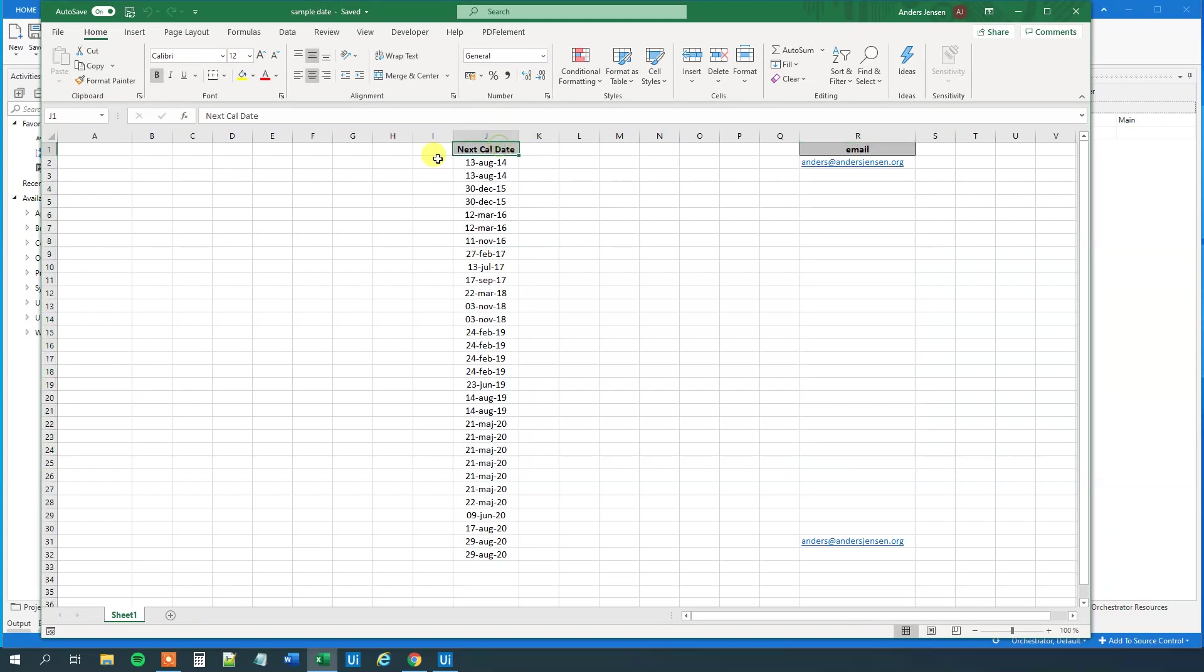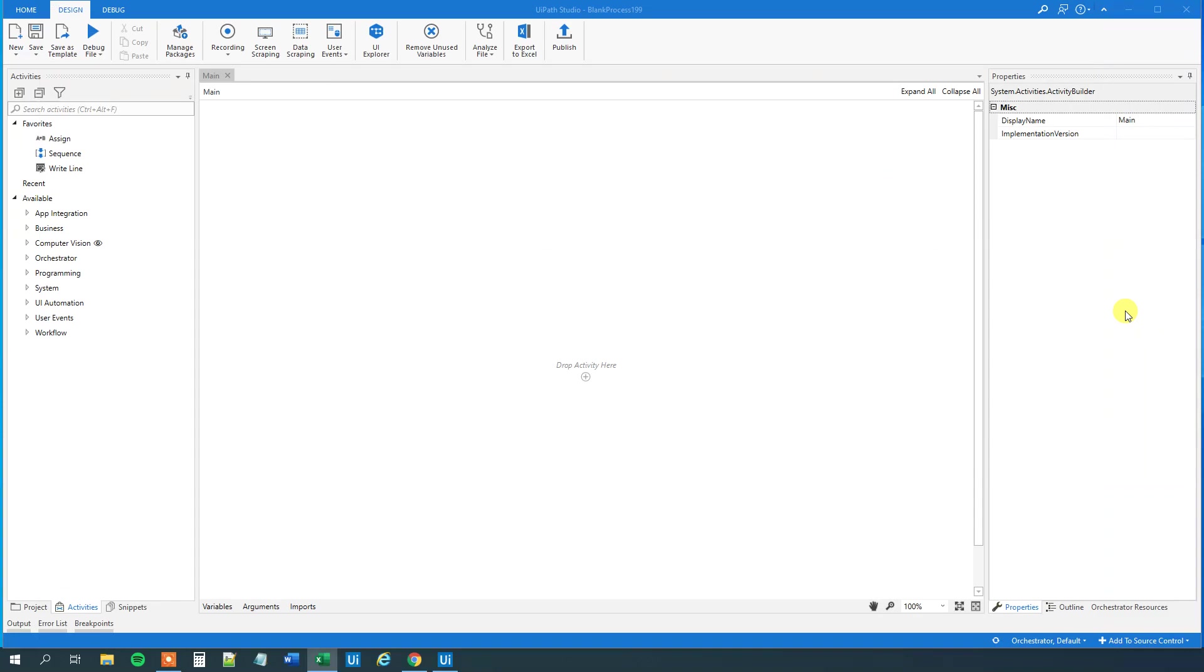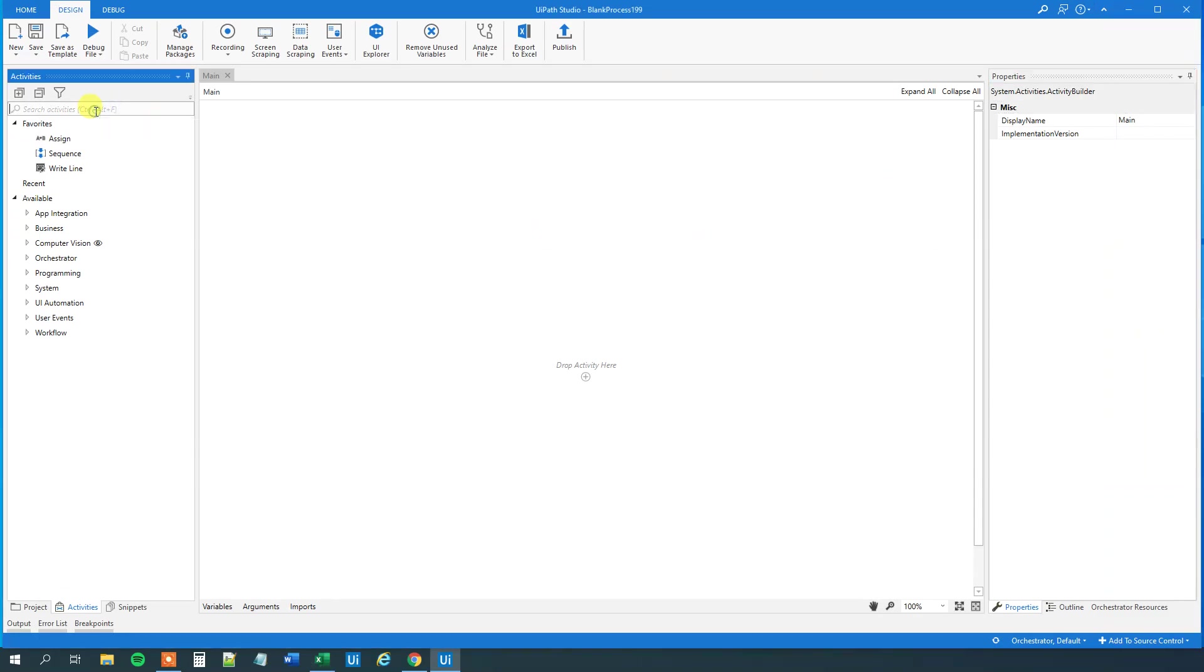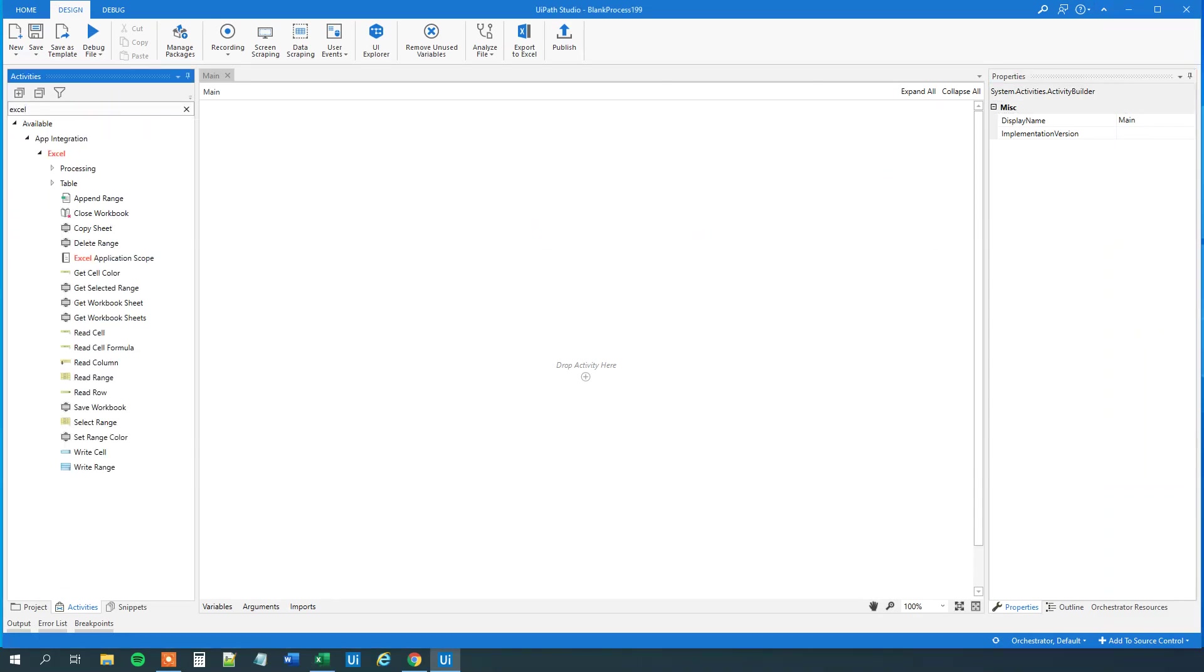First, we will mark this column. I will copy this column here, because we will use that later. Let me close down Excel, and go to UiPath. First, we want to read the Excel application scope.